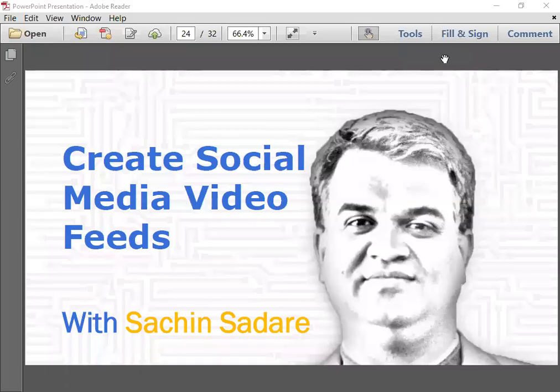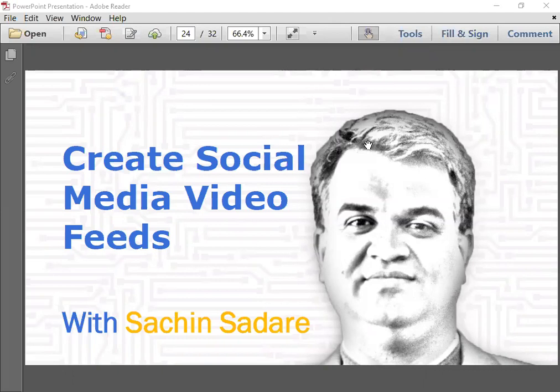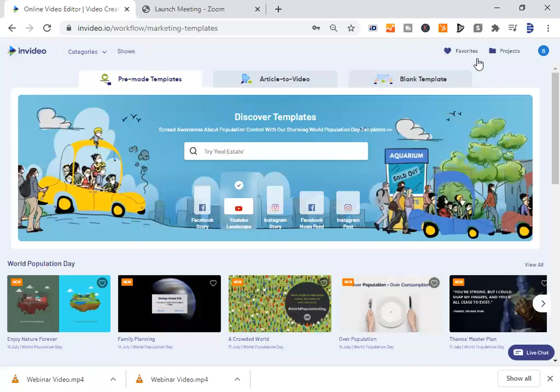Everybody likes to engage their social media community with engaging content, and what better than videos in today's time. Let's see which feeds we can create through the InVideo platform for social media as you can see here.